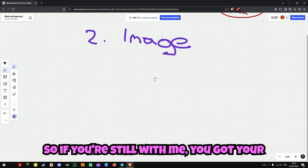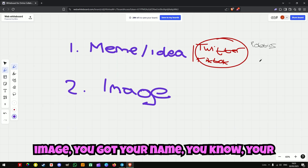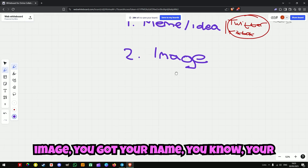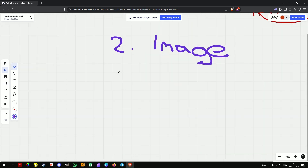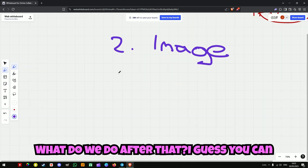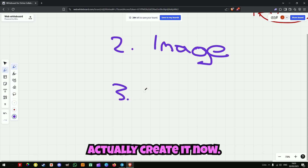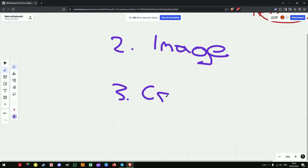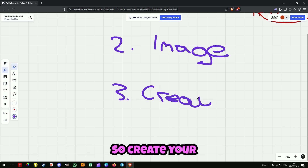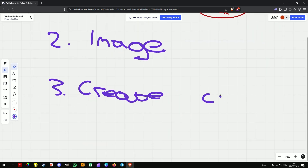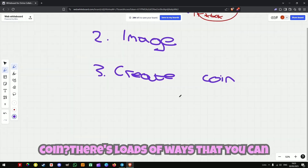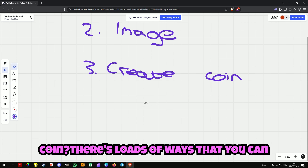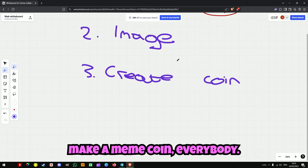If you're still with me, you've got your image, you've got your name — your meme or whatever. What do we do after that? You can actually create it now. So, create your coin. How do you create your coin? There are loads of ways that you can make a meme coin.